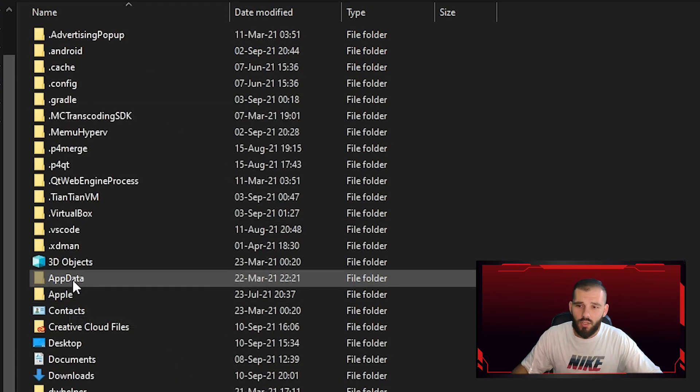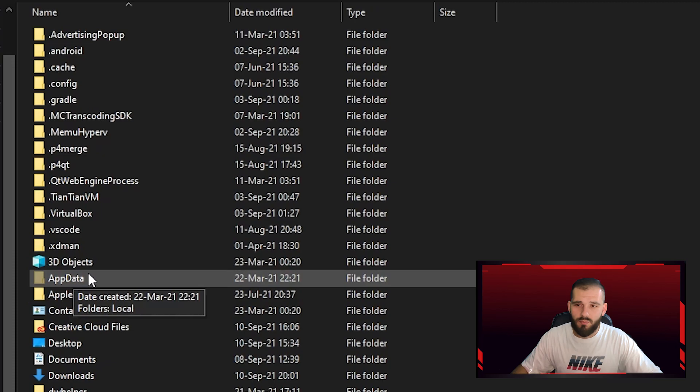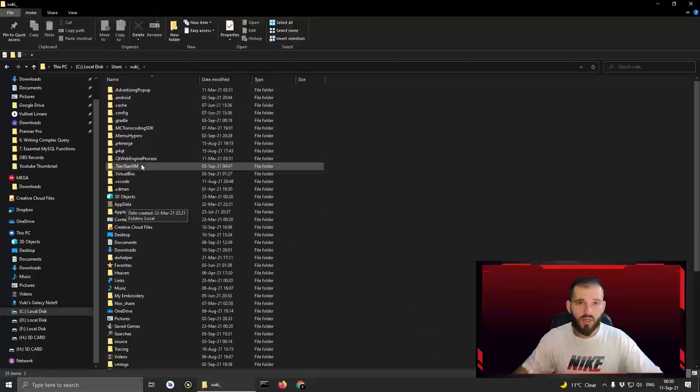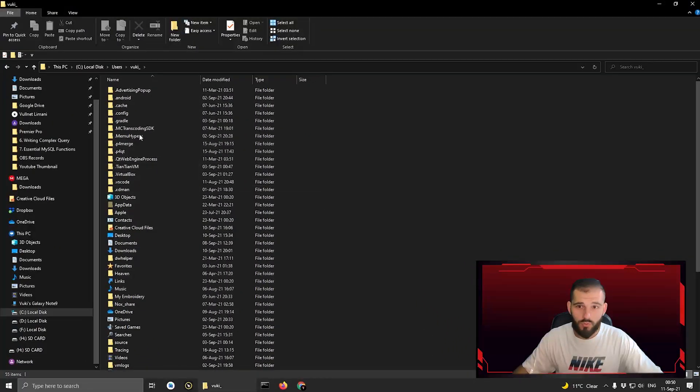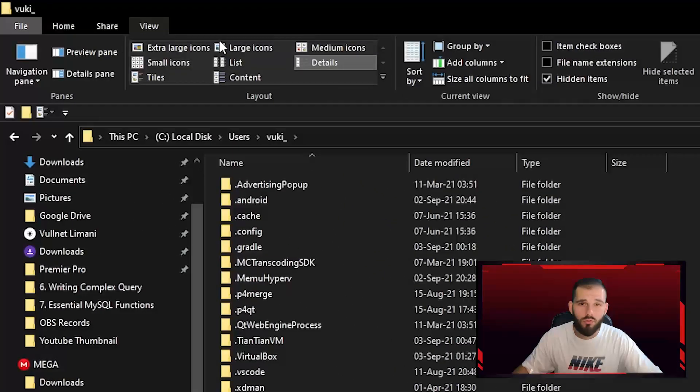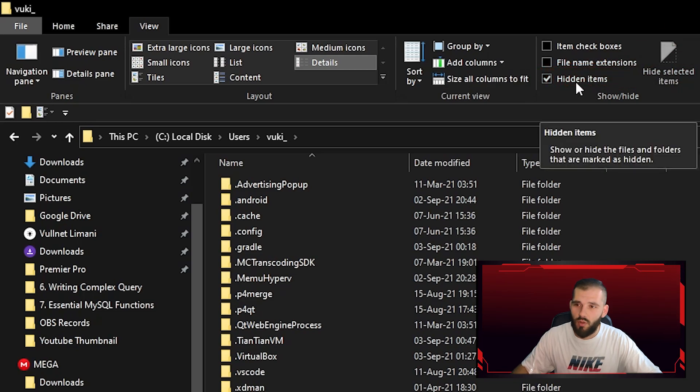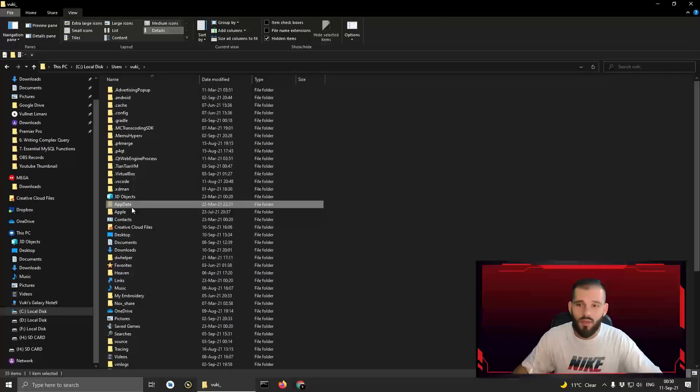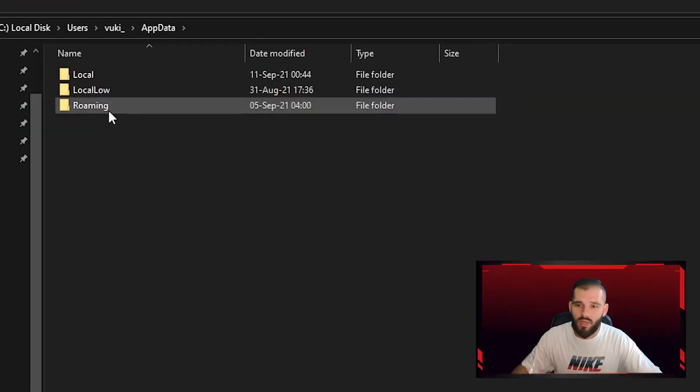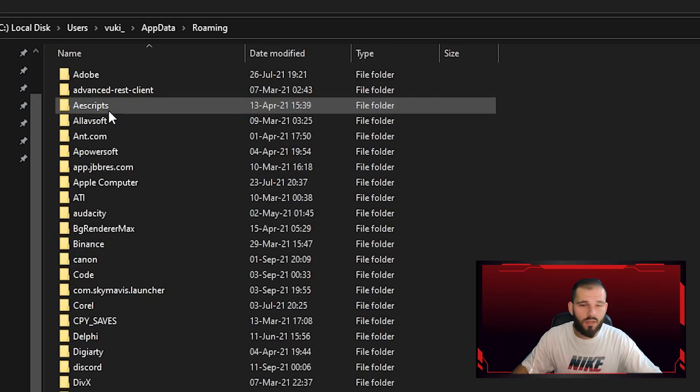After that you need to go to AppData. If you don't see this folder appearing on your computer, all you need to do is go to View and check the checkbox for Hidden Items. Then go to AppData.